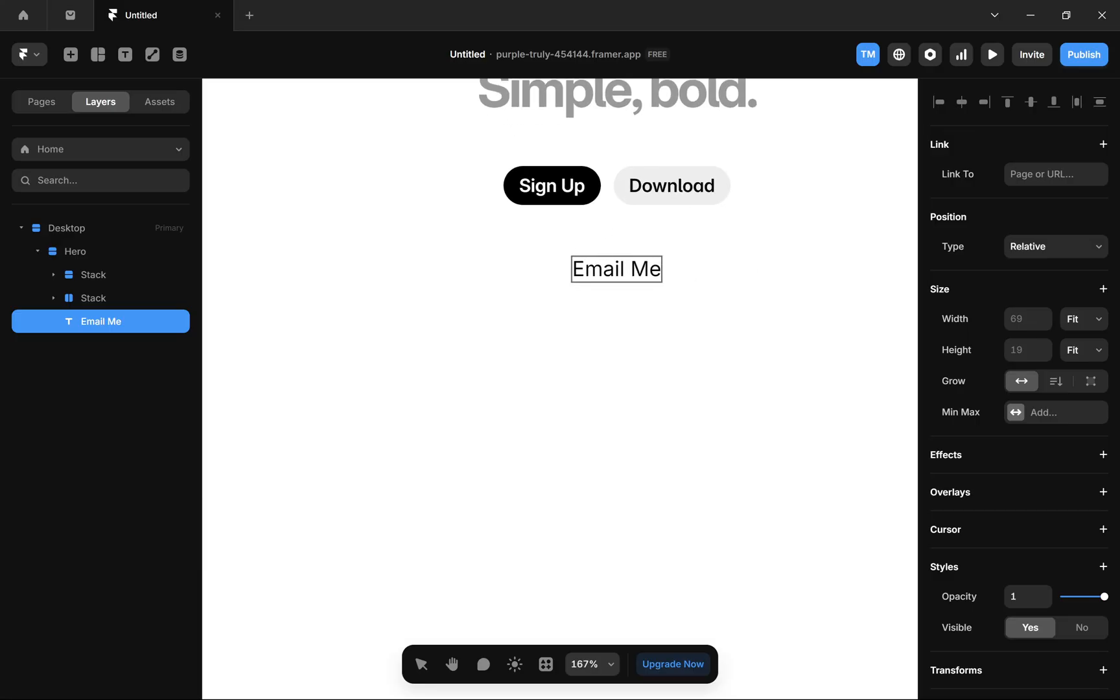After that, select this text and come to the right sidebar where you will find the link section at the top of your screen.